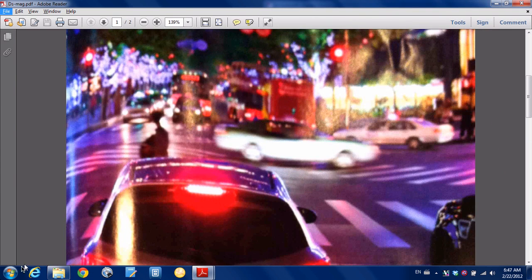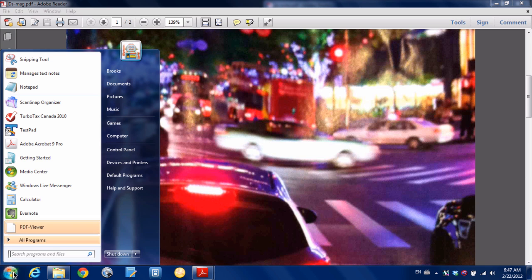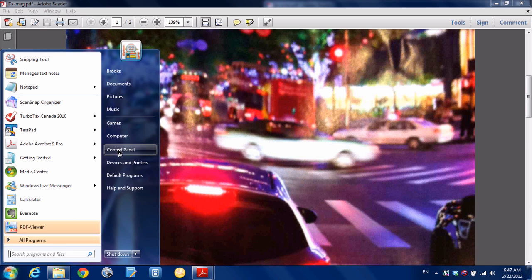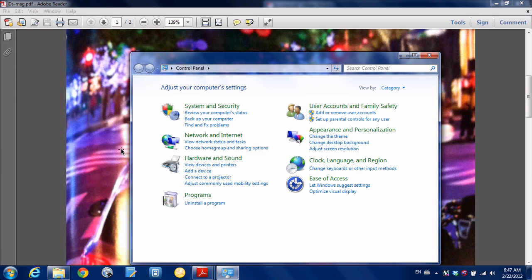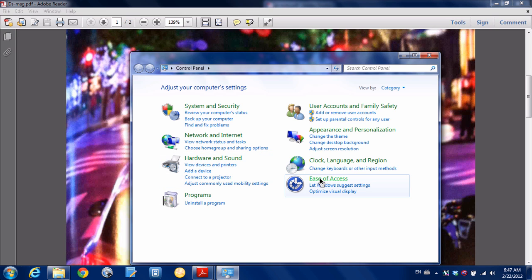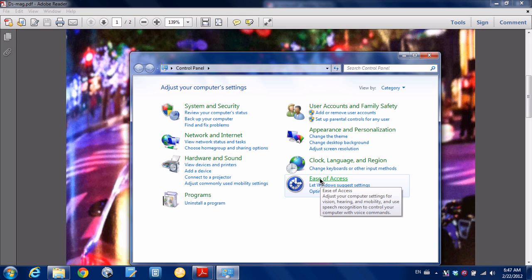So what we want to do is go down to, click Start, go to Control Panel, and then we want to go down here to where it says Ease of Access. So we're going to click there.